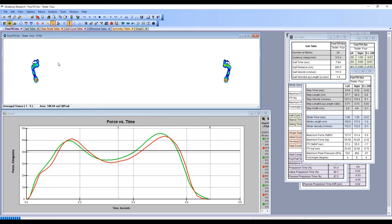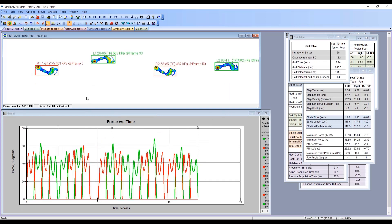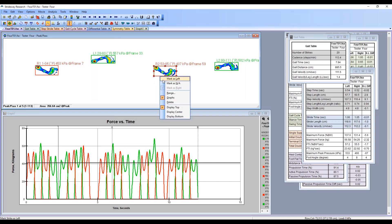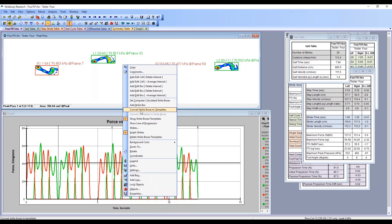One last thing I wanted to share is our templating feature. This is essentially showing you total force right now. If you're interested in really understanding what's happening at the different phases of gait and you want to break the foot down into different templates, we have one that you can use right off the bat.